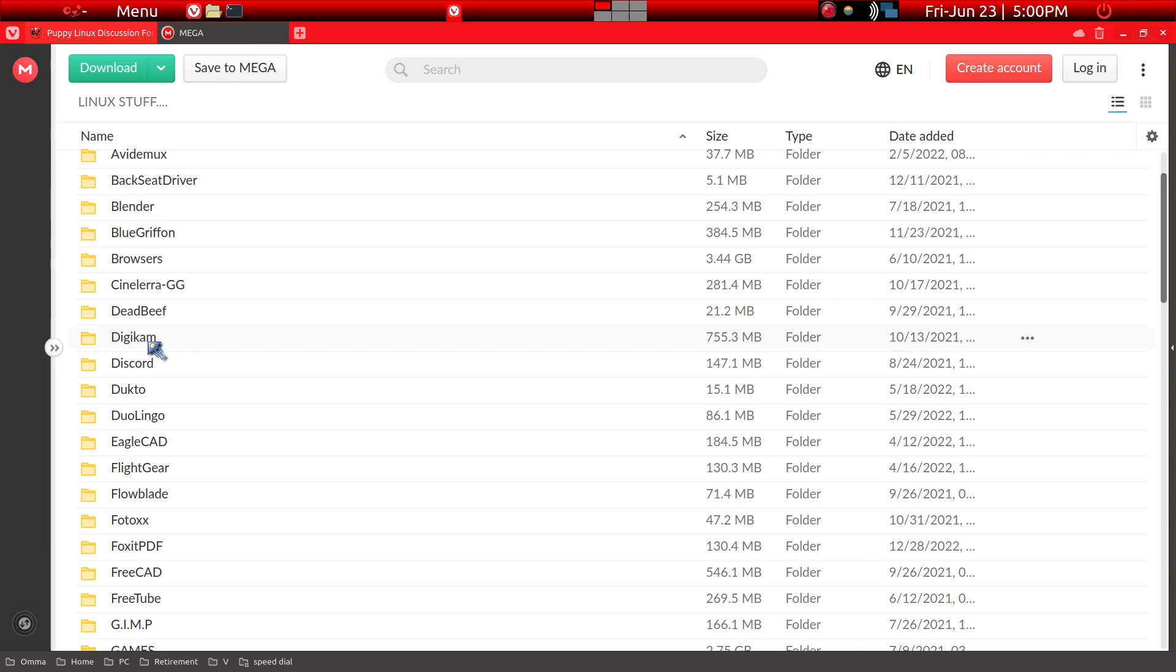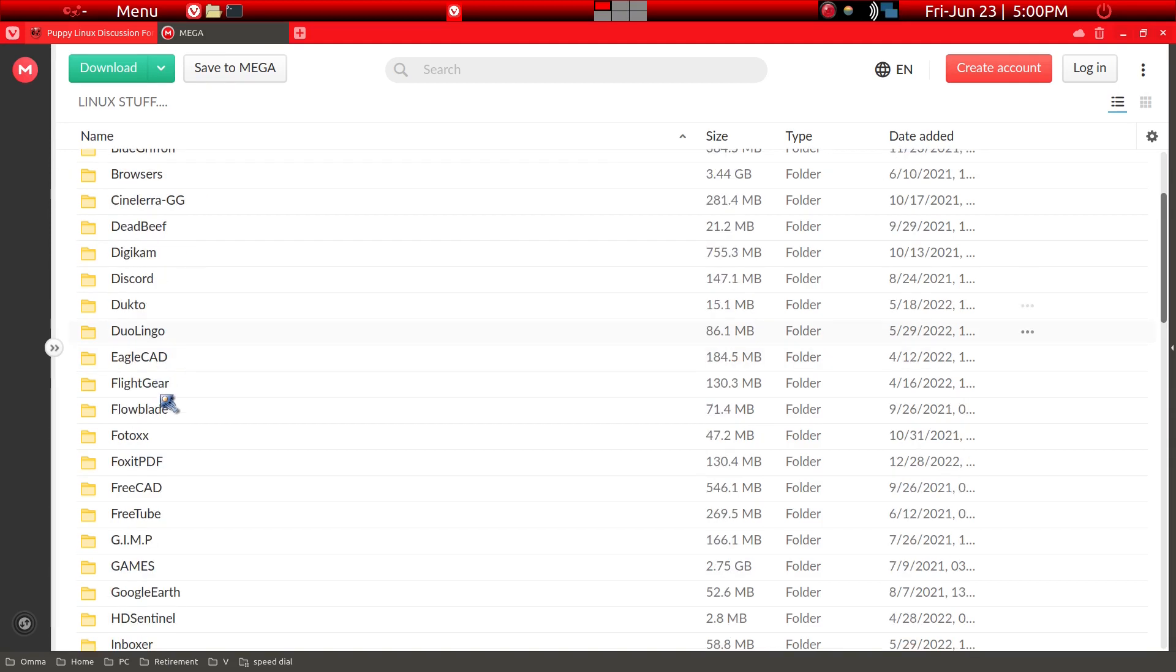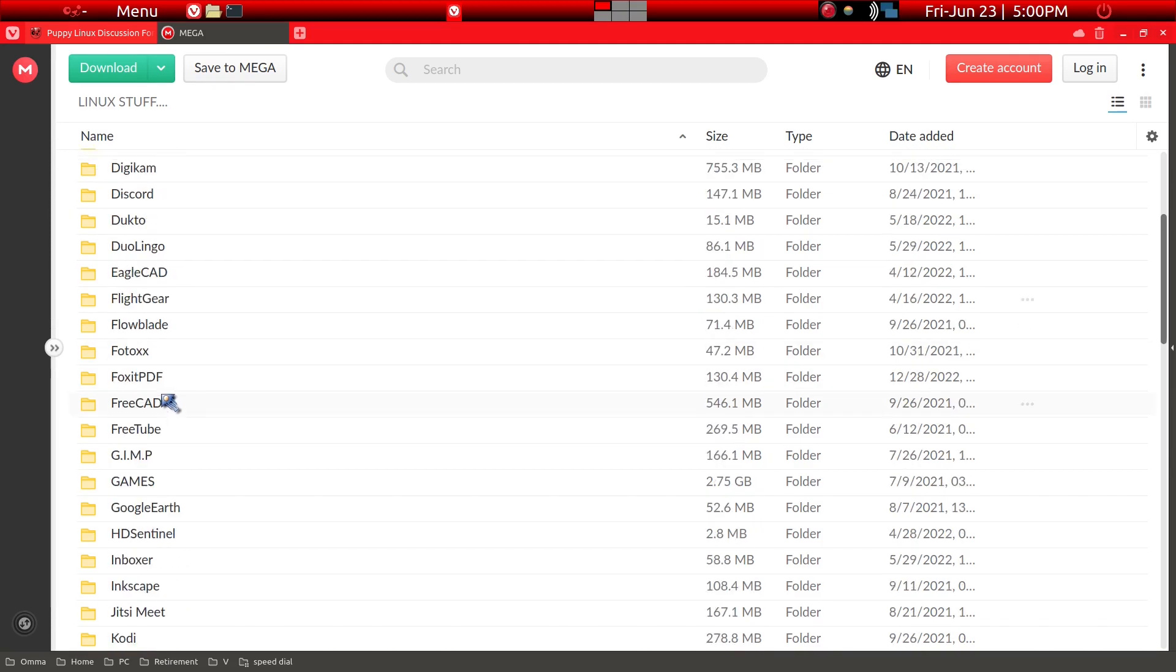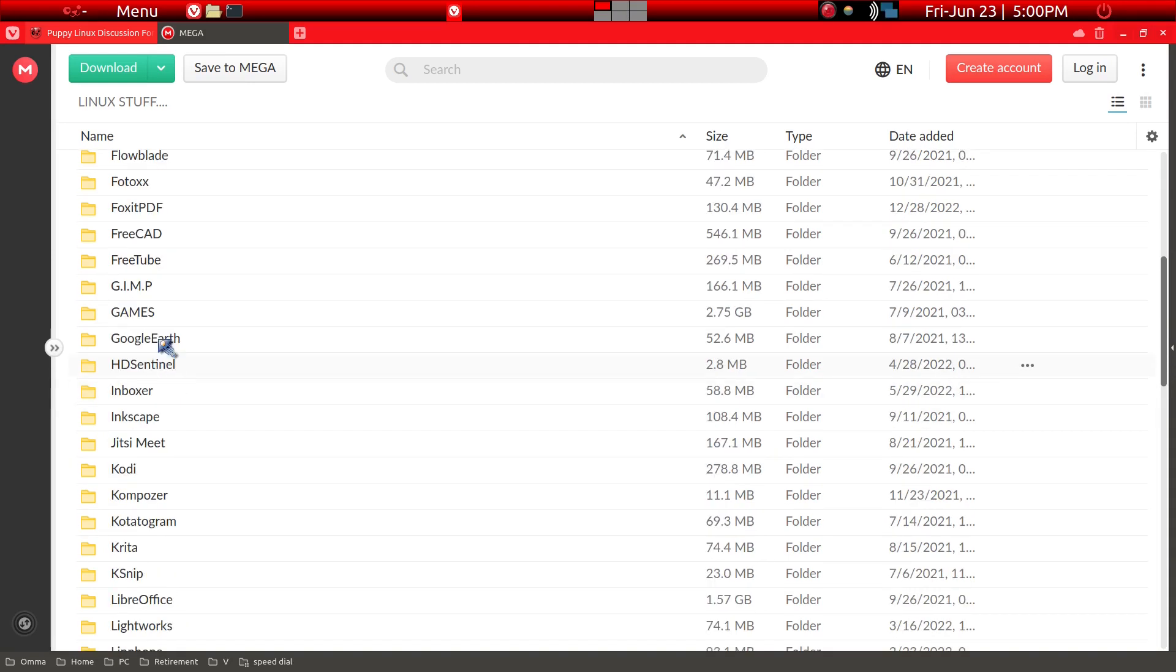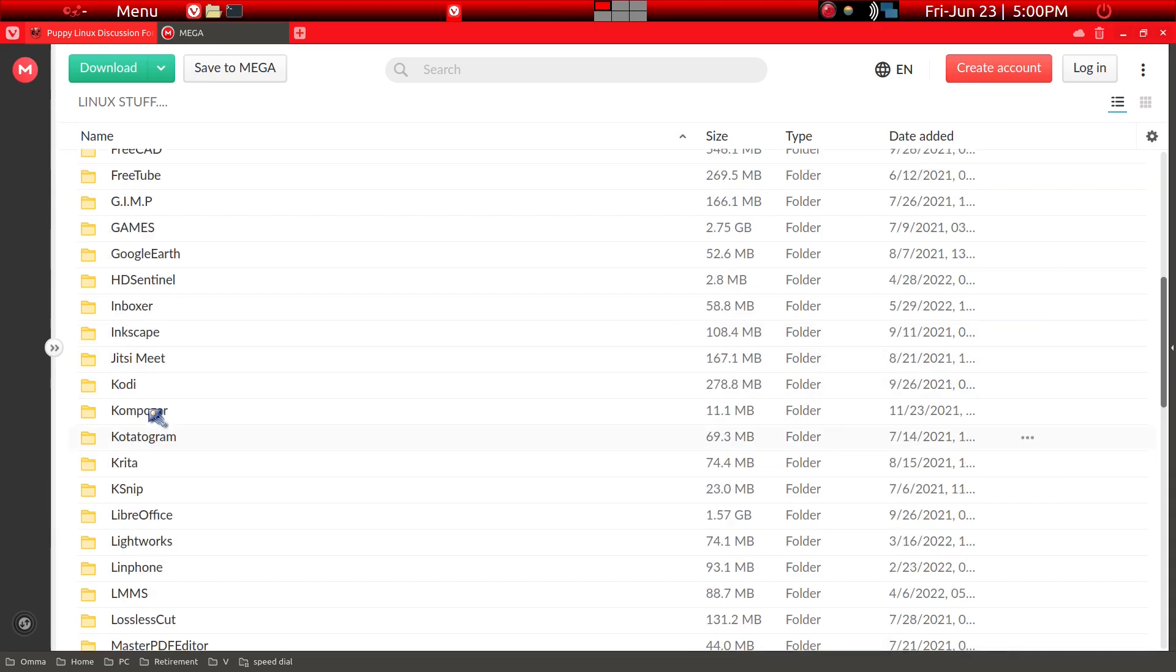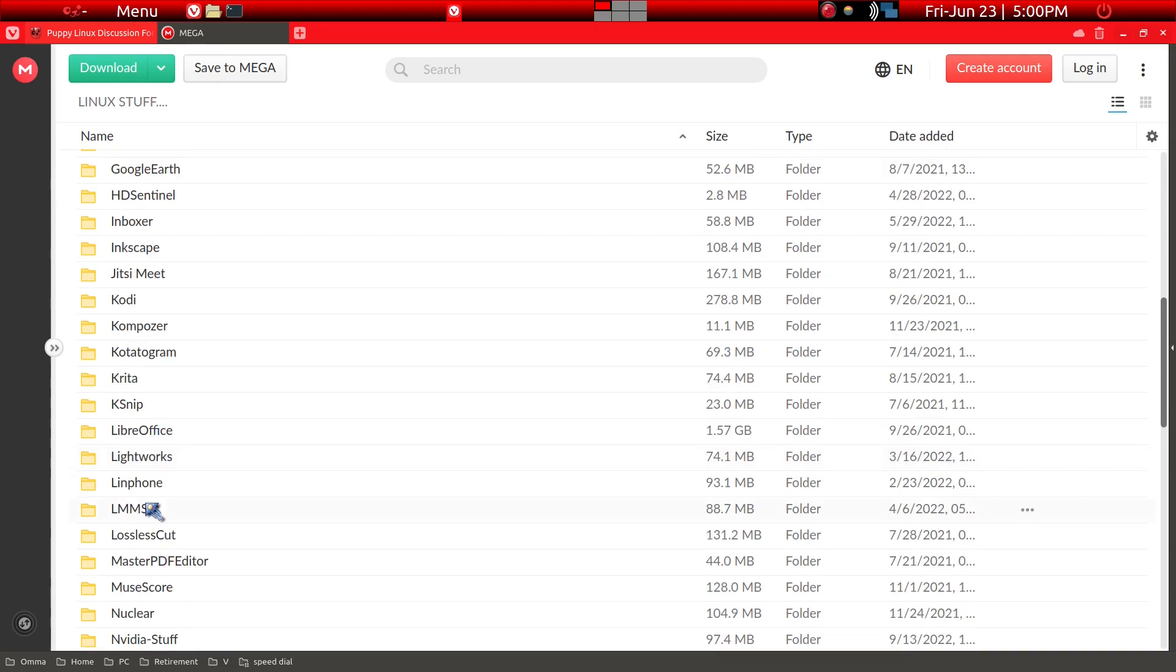For example, Audacity is here and Blender, and under browsers we're going to get inside of it fairly soon. DeaDBeeF music player is here, and Digikam which is a photo editor, and so on. He has a large number of major files. Here's GIMP, Google Earth, Inkscape.